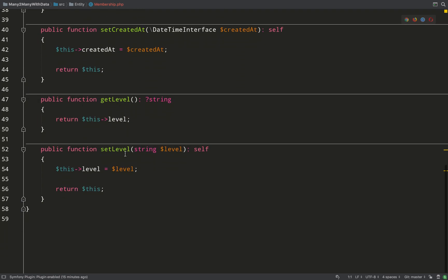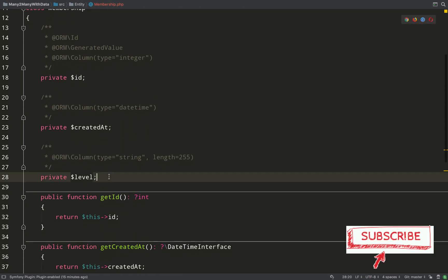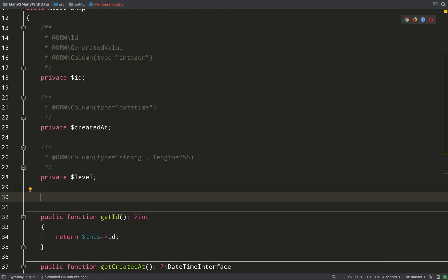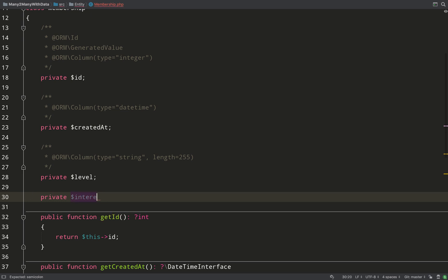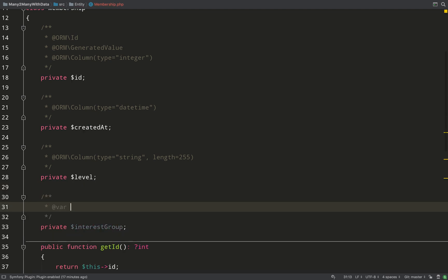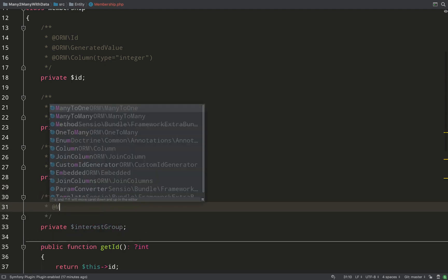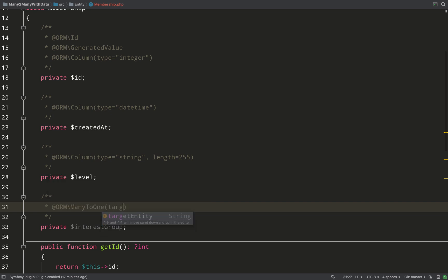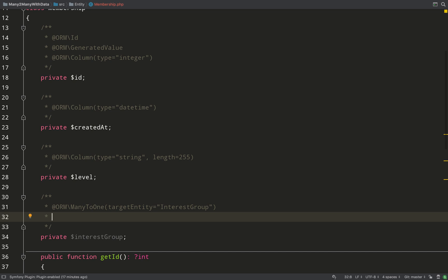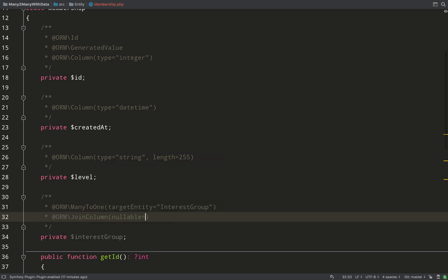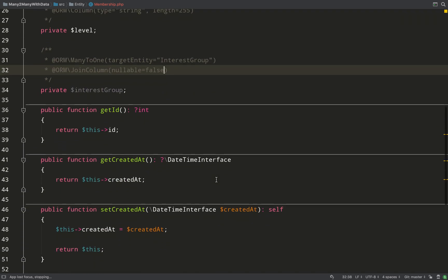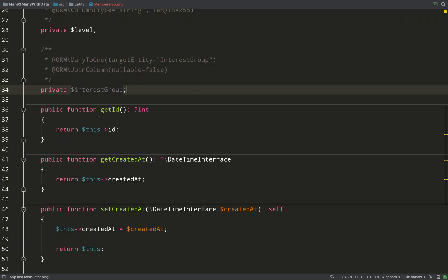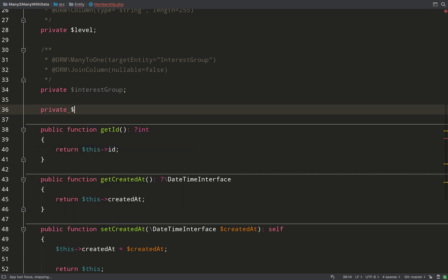Now we want to think about how do we create this relationship to our two existing entities. Let's tackle interest group first. The way we do this is we create a many-to-one relationship between the membership and the interest group. So using annotations I'm going to say many-to-one - many memberships to one interest group. Target entity equals interest group. What we're saying is that an interest group can have many memberships. Then what this is going to do is generate a join column which will be interest_group_id, and we have to make sure that nullable is false because you can't have a membership without an interest group.